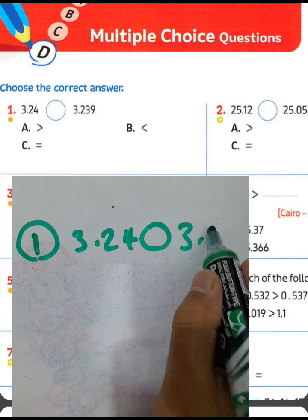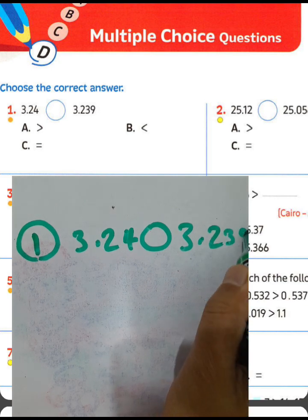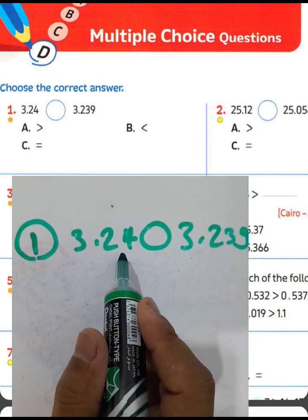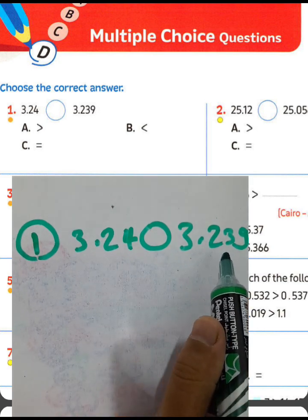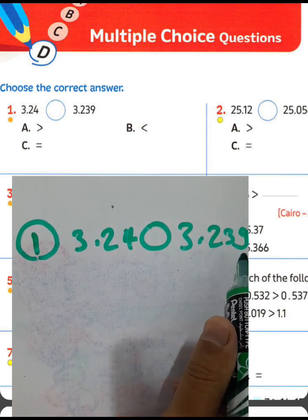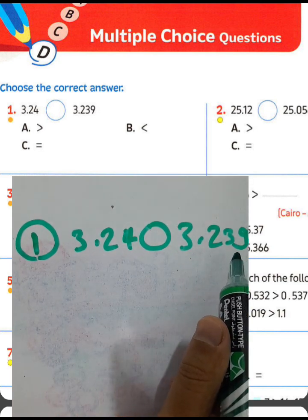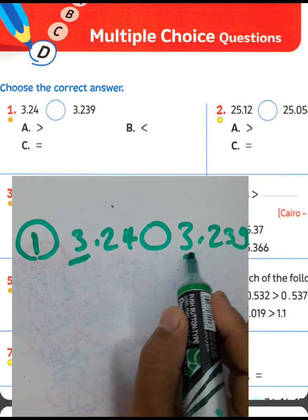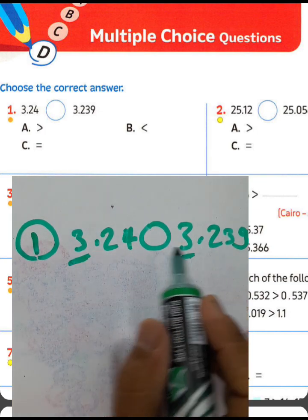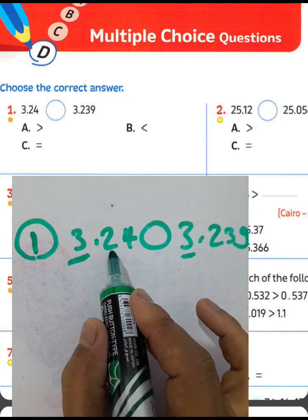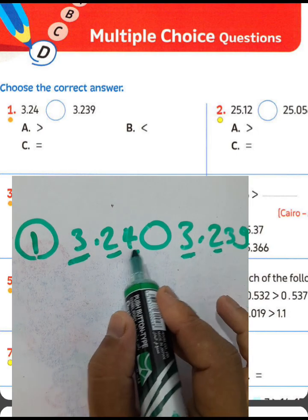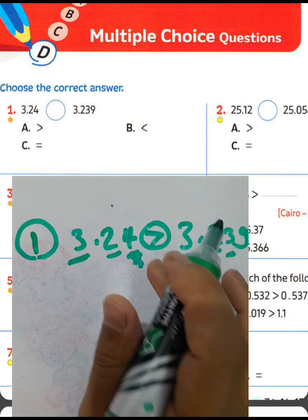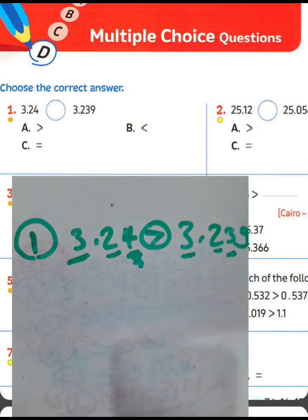Question one: compare 3.24 with 3 and 24/100, or 3 and 239/1000. We must compare from the left-hand side. 3 equals 3, then at the decimal point, 2 equals 2, but 4 is greater than 3, so you must write the greater-than sign here.